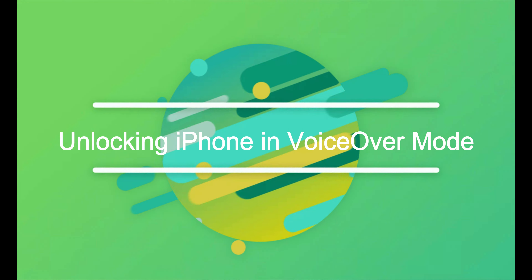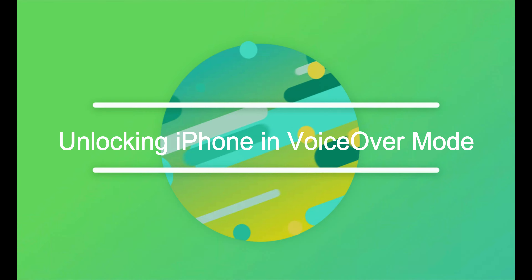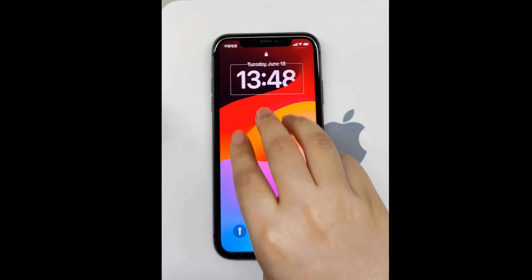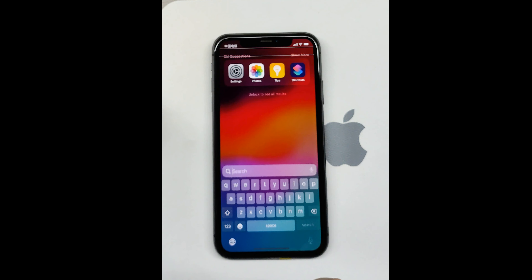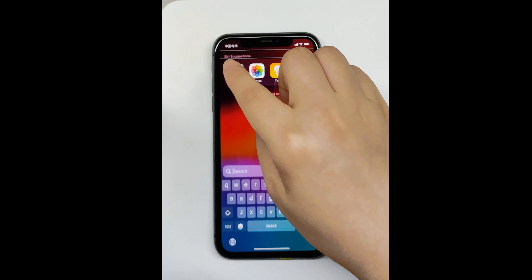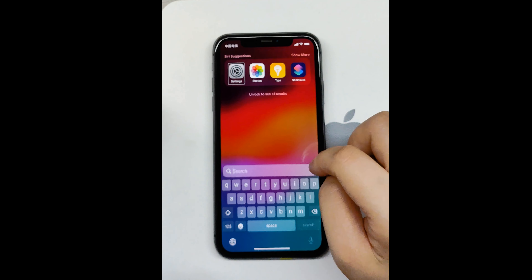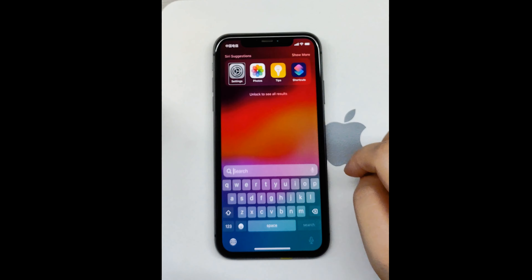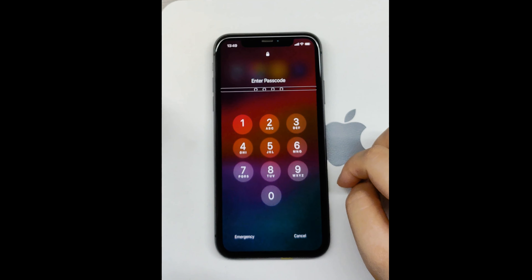Unlocking iPhone in VoiceOver mode. Wake up your iPhone and use three fingers to scroll down. Tap once on the Settings icon to select it, then double tap to open it.